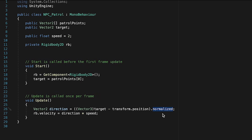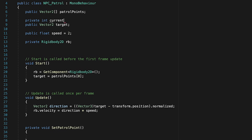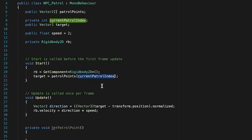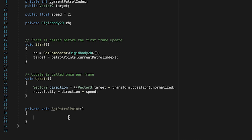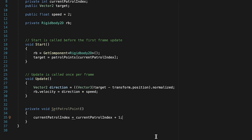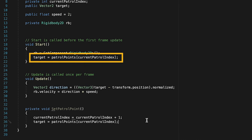Next, let's solve the problem of our NPC only ever going to his first patrol point. We'll set up a new method - a private void called SetPatrolPoint. To track which point we're currently at, we'll add a private integer called currentPatrolIndex up top. Now in Start, rather than going to patrol point 0 directly, we set our target as patrol points at currentPatrolIndex. In SetPatrolPoint, each time we reach a point, we increment currentPatrolIndex by 1 to move through the array, then set our target to patrol points at the new currentPatrolIndex - the same line we wrote in Start.